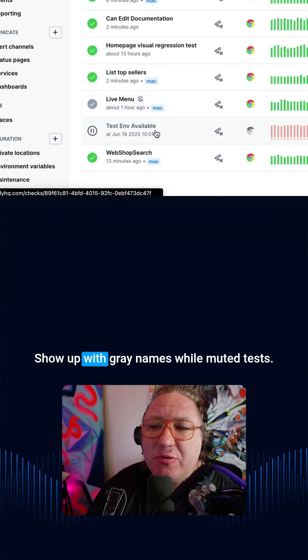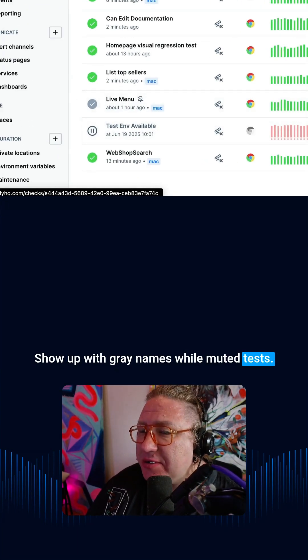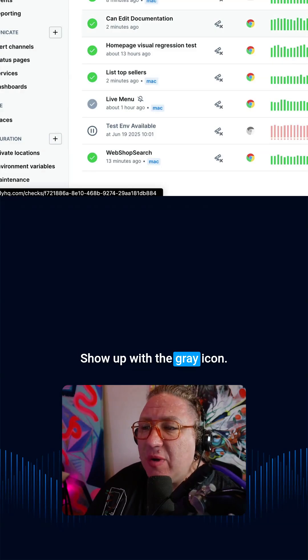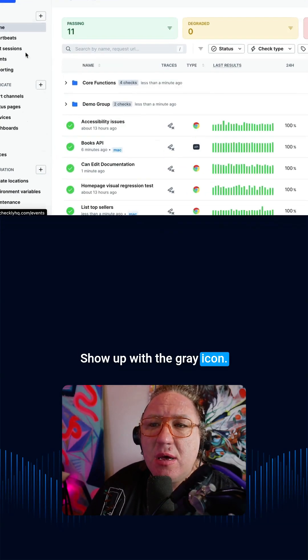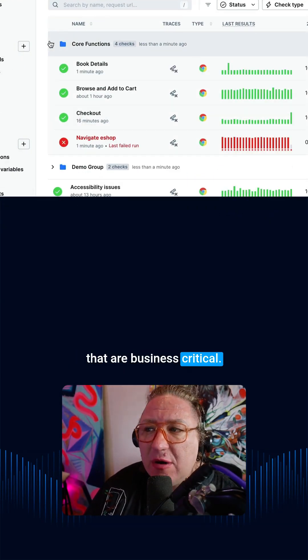Deactivated tests show up with gray names, while muted tests show up with a gray icon. Okay, let's talk about the checks that are business critical.